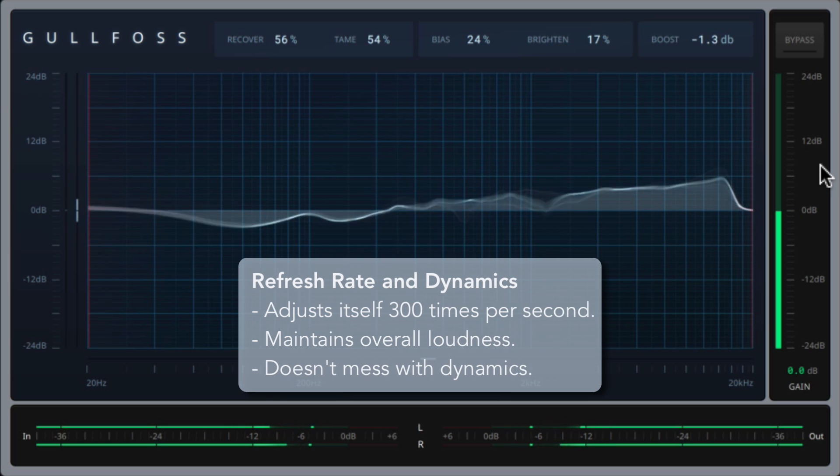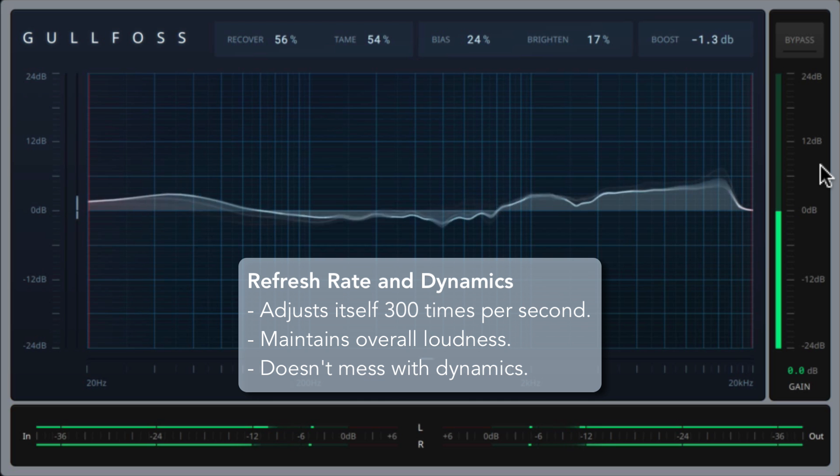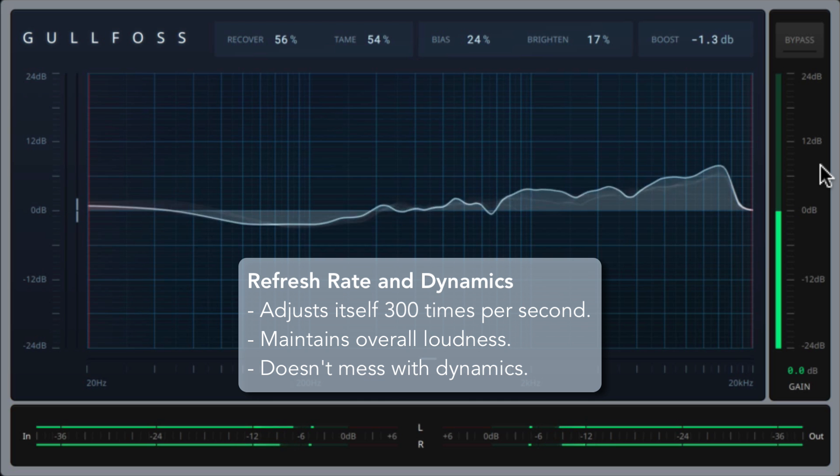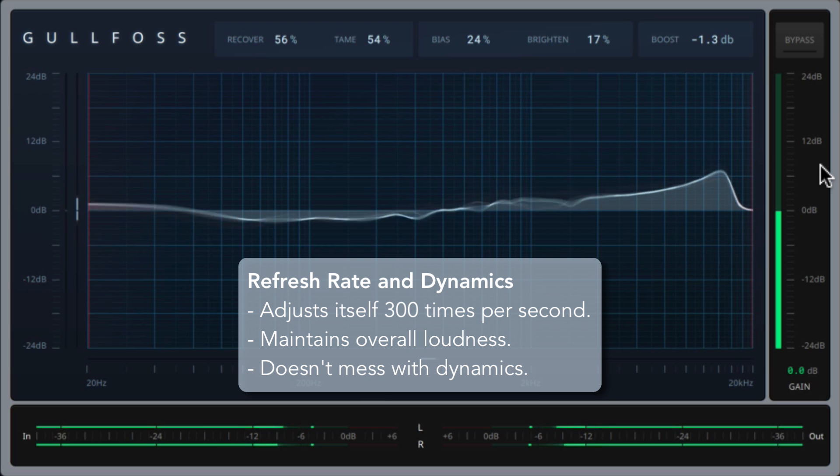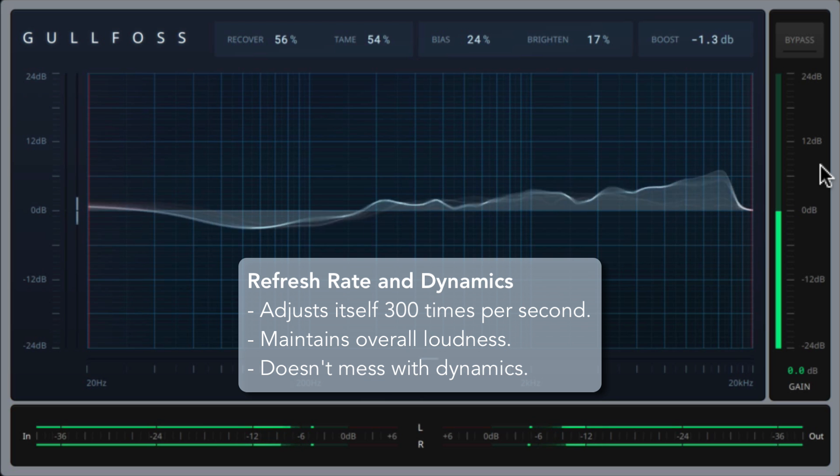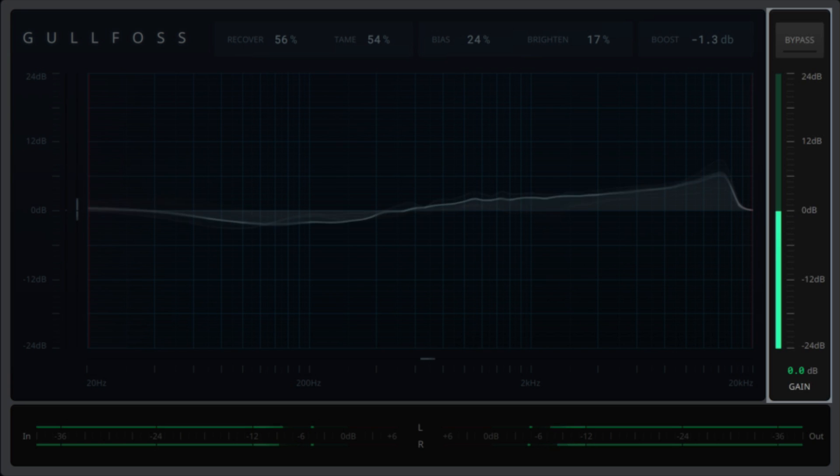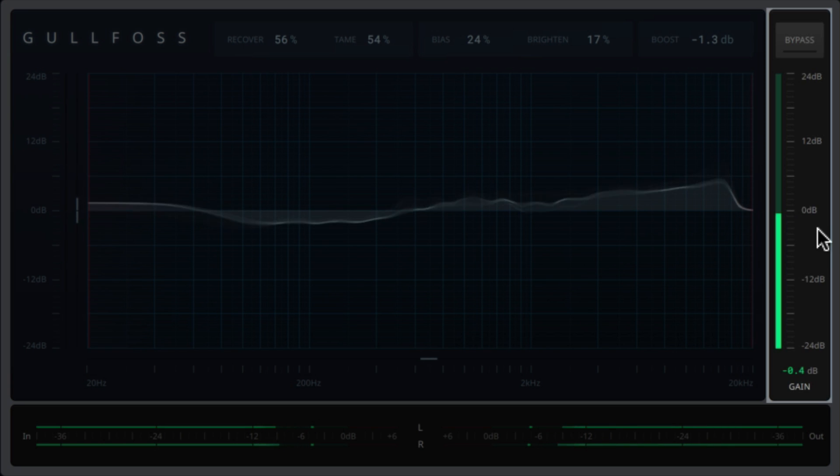It's worth mentioning that Gulfoss performs about 300 EQ decisions per second, and it also maintains the overall loudness of your mix and doesn't mess with its dynamics, so there's no manual matching of your input and output levels. However, you can still manually adjust the output gain here if you like.